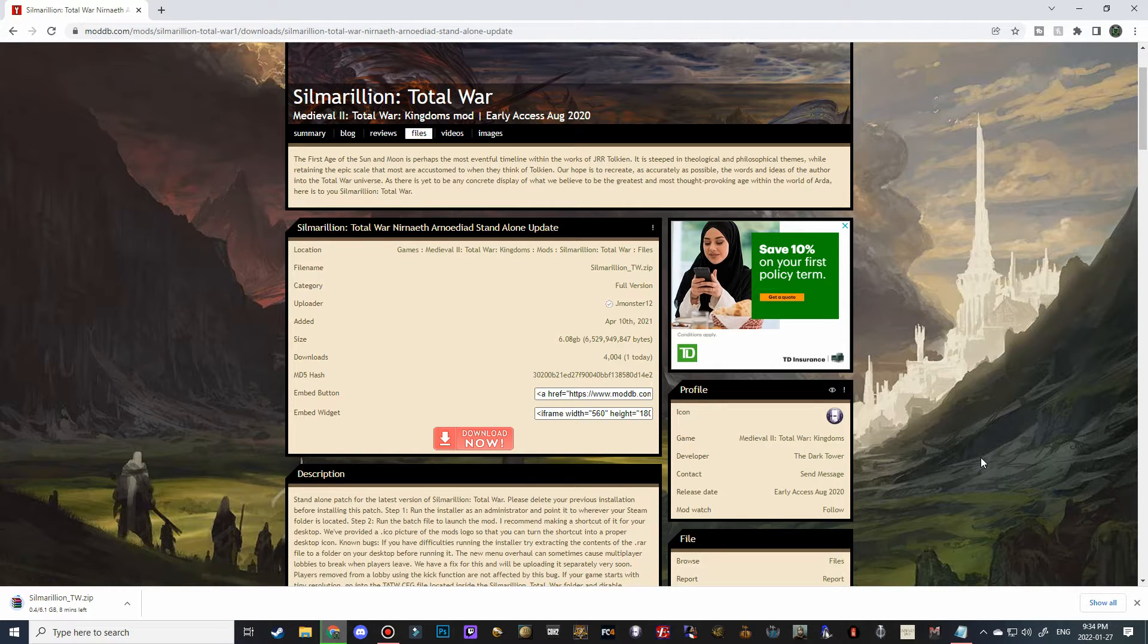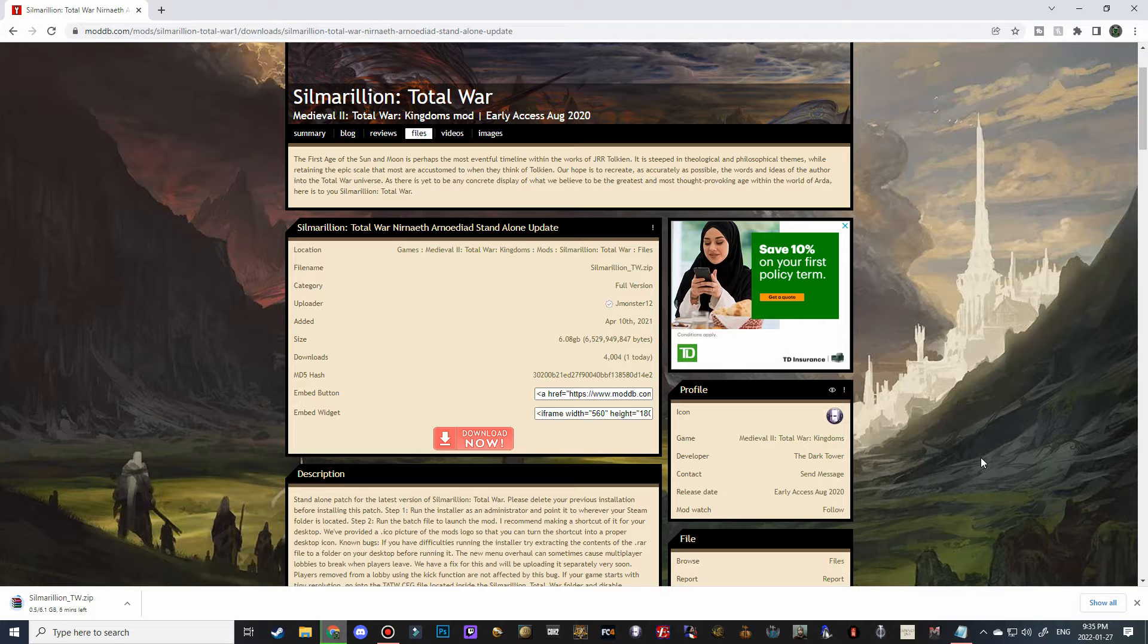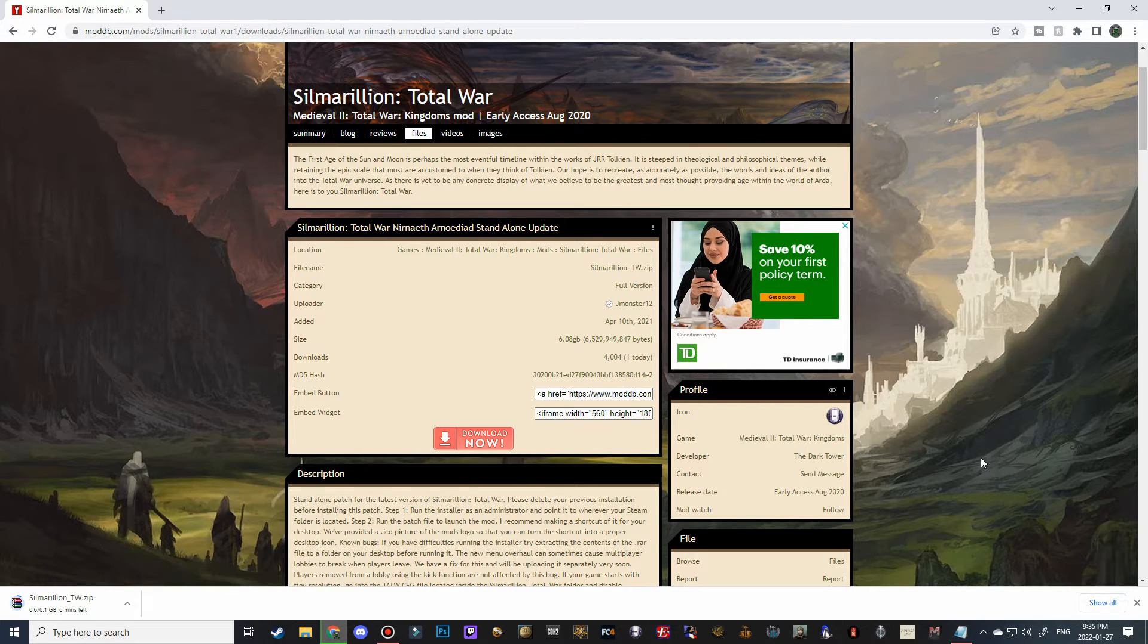Once you're done with that, you should be able to right-click on this file and then just say open with WinRAR. I'm going to take a little cut here because it is quite a large mod and it'll take a few minutes to download.